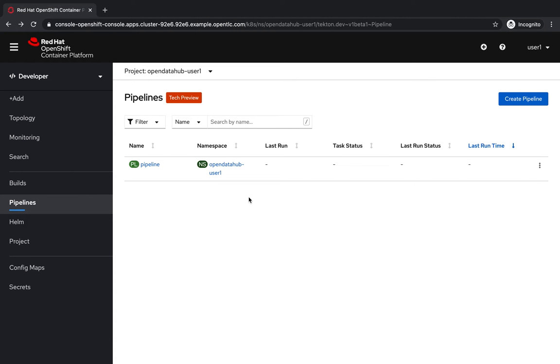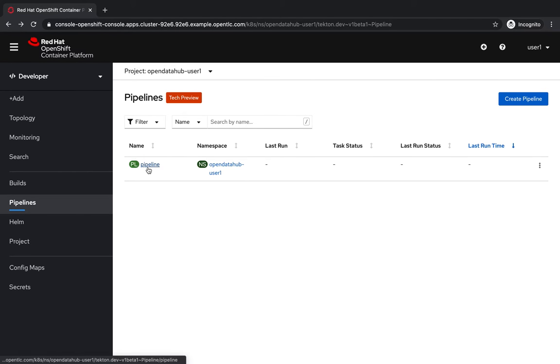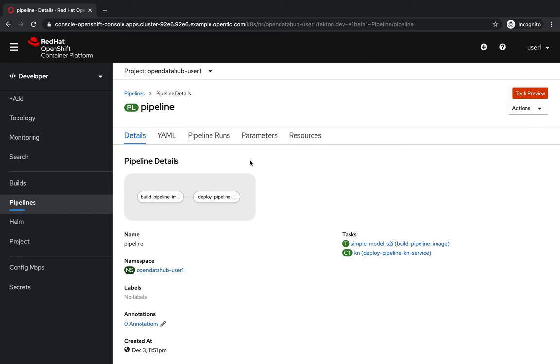So going back to the OpenShift console, this is a build pipeline that will do what needs to be done to transform the code that we have in the Jupyter Hub into a running model. It consists of two steps.